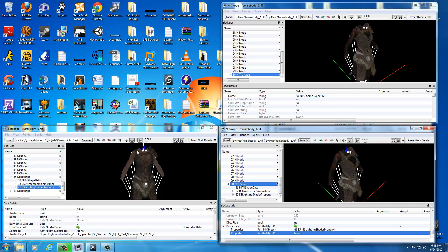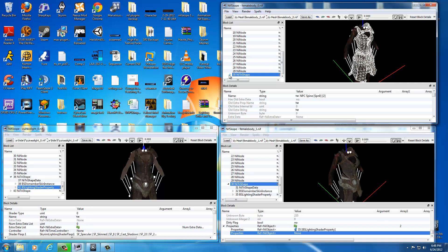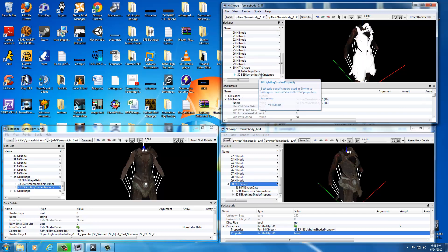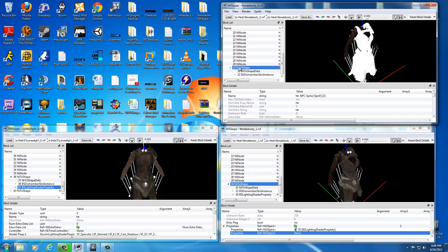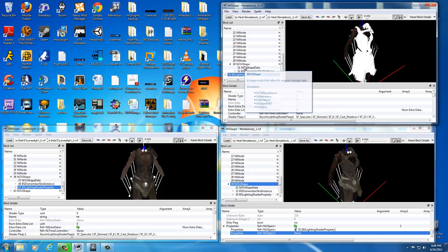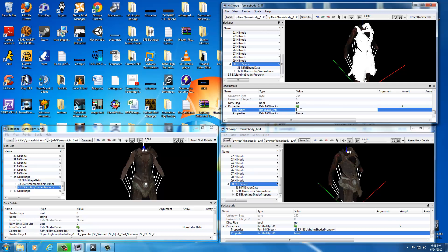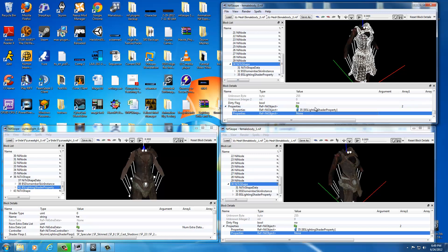Do the exact same thing for the upper window (small body). Since the good BS Lighting Shader Property is still in the clipboard, select the armor (NI tri-shape 30), drop down the list, and find the bad BS Lighting Shader Property. Select it and hit CTRL+Delete to remove it. Select the armor again and hit CTRL+V to paste the good one. Then select the mesh, scroll down to Properties, drop it down, double-click 'none,' type 35, and click off. Now this armor also has a fixed texture and a corrected body.